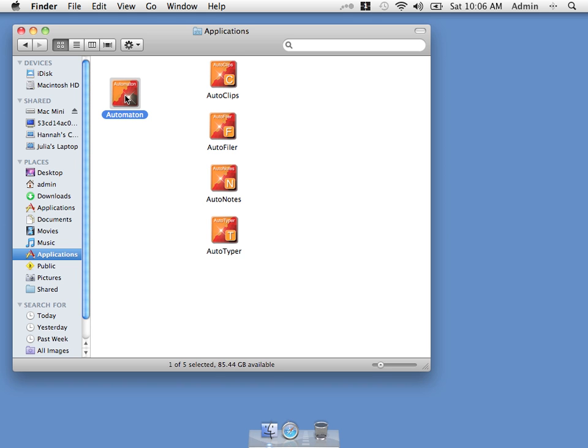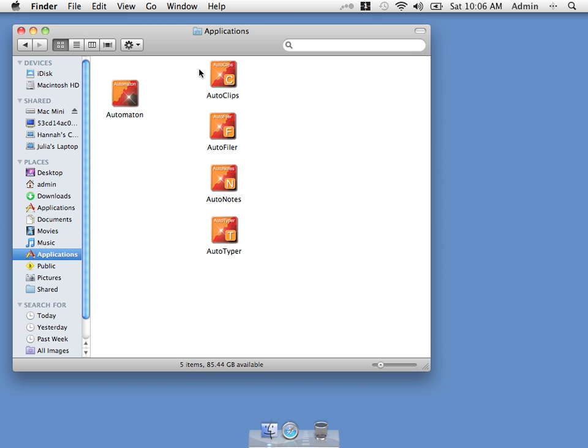Firstly, as a single stand-alone program that includes all the features of Autoclips, Autofiler, Autonotes and Autotyper as one program. And also the individual programs. To a large extent it's a matter of personal preference which way we want to run them.